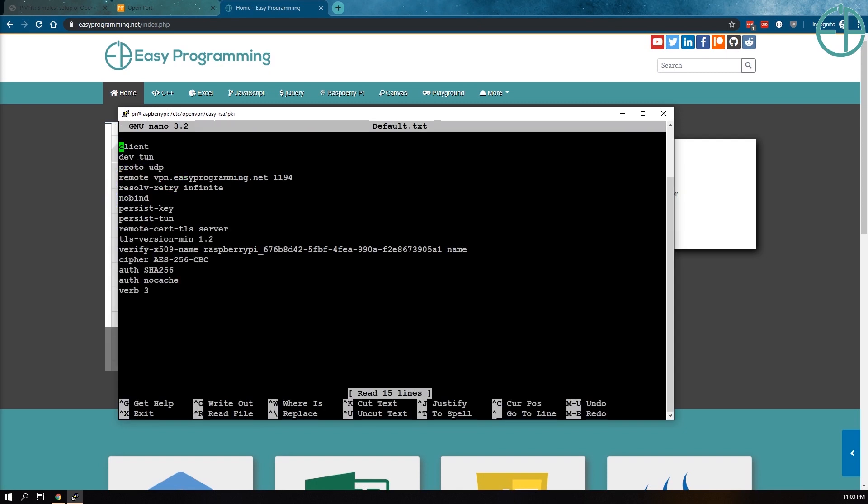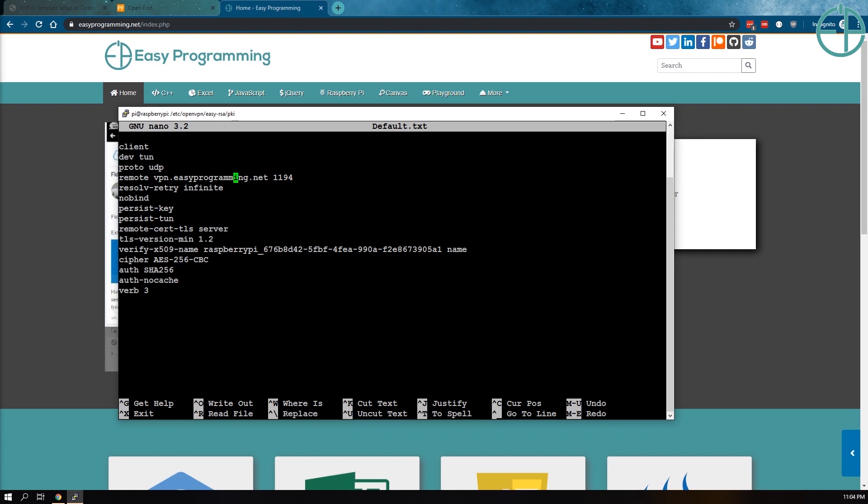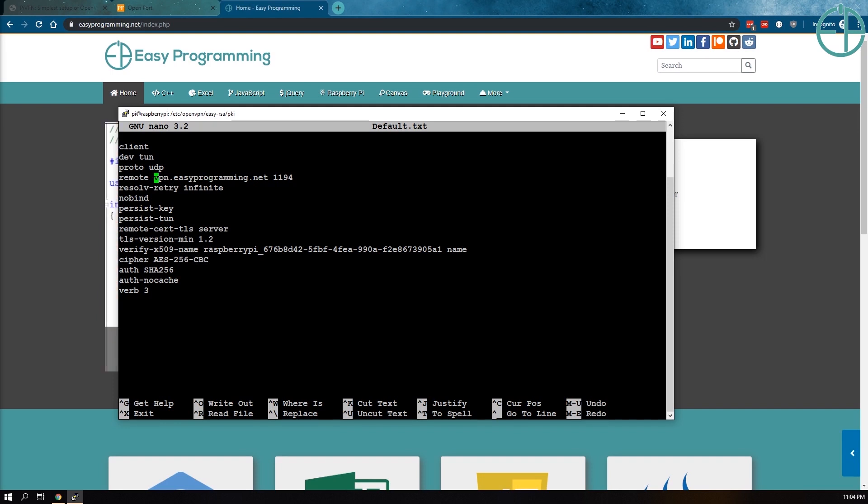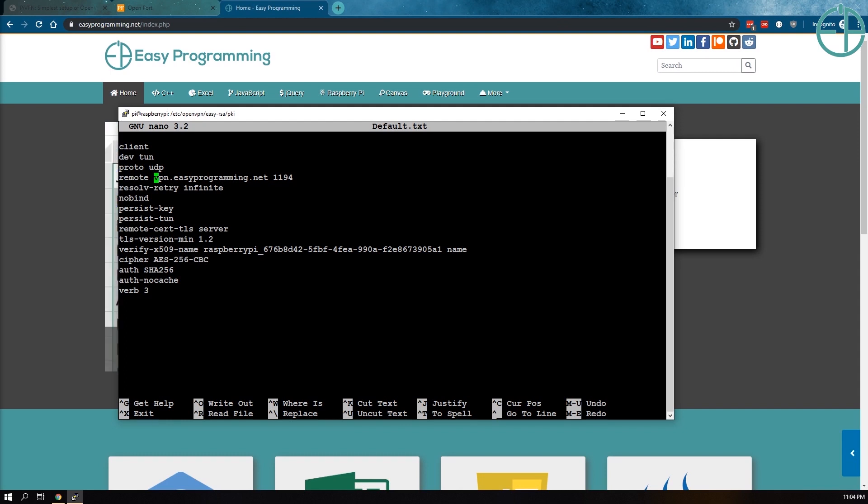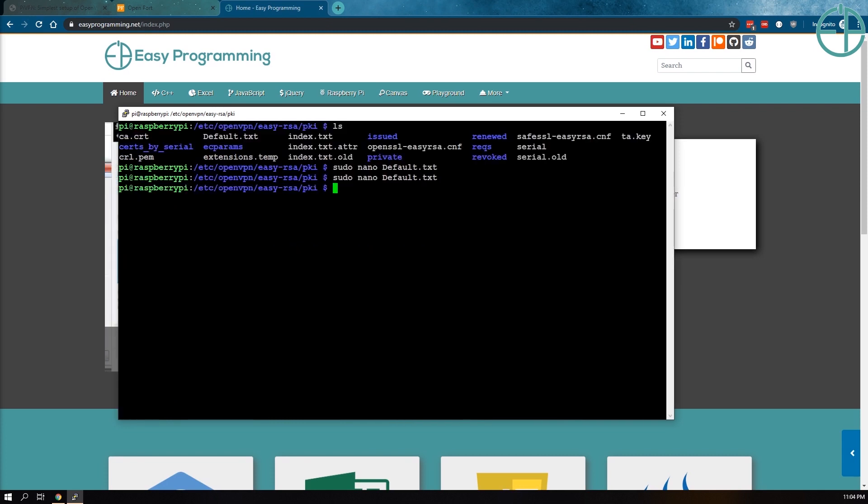So we'll do sudo nano default.txt. And I've already edited this so that I don't have to edit this out in the video. But what I did was I removed my public IP address, which was here, and replaced it with my domain name, vpn.easyprogramming.net, where I've set up an A record with my DNS host and pointed it to my external IP address. So now whenever my IP address changes, all I have to do is change that A record, wait 15 to 30 minutes for the cache to clear, and then now I can connect back to my VPN. I don't have to touch my PiVPN settings after this. You can save this.